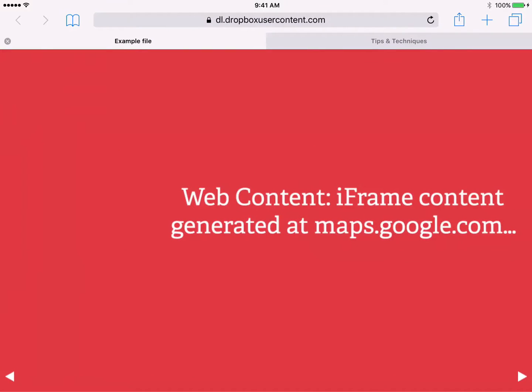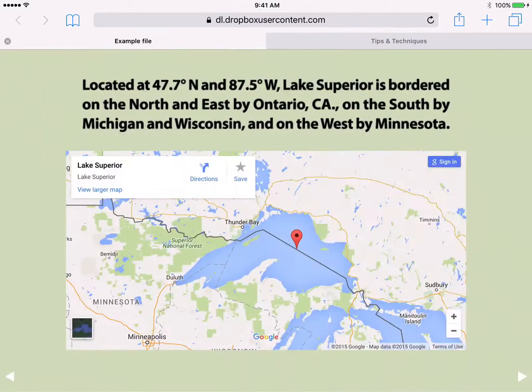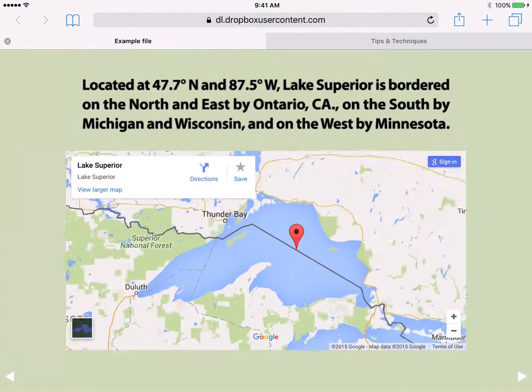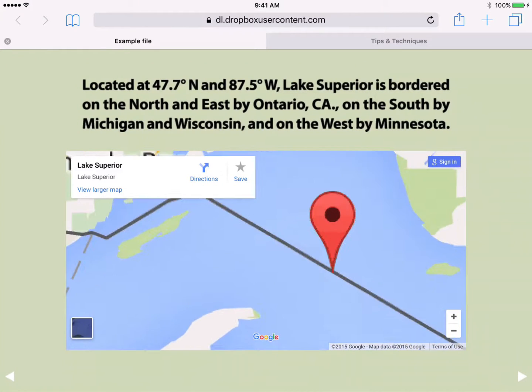Web overlay frames can also contain iframe content that's automatically generated by sites such as Google Maps, Twitter, SoundCloud, or other sources.